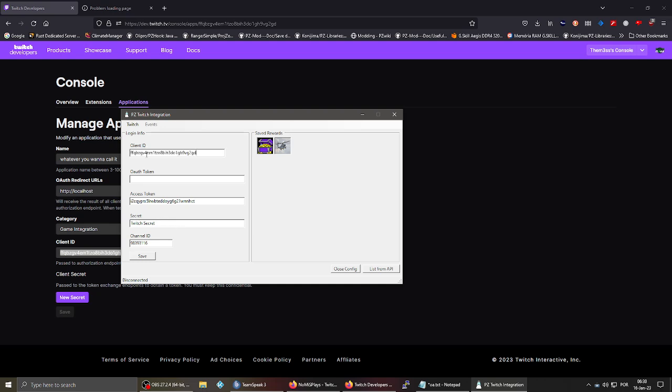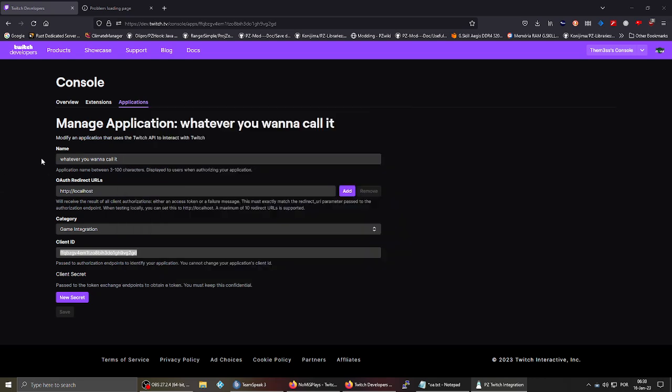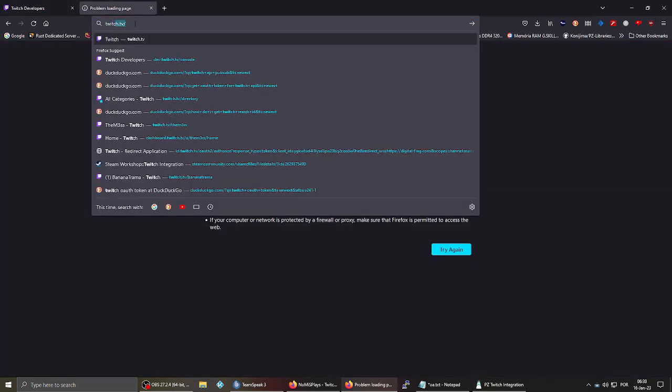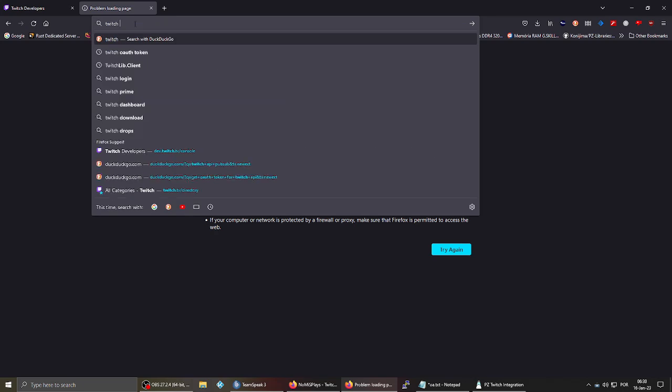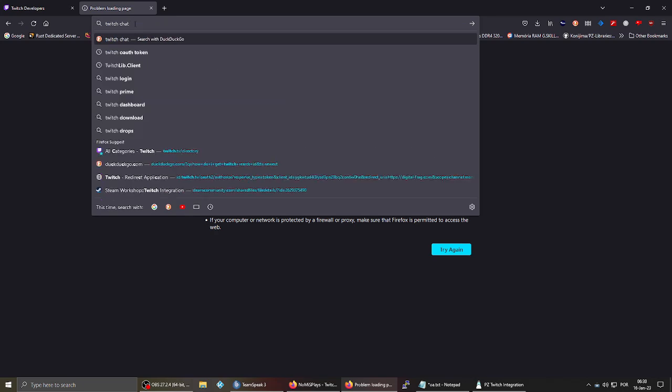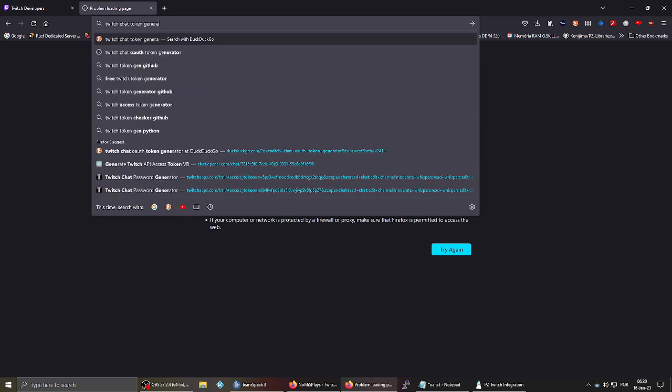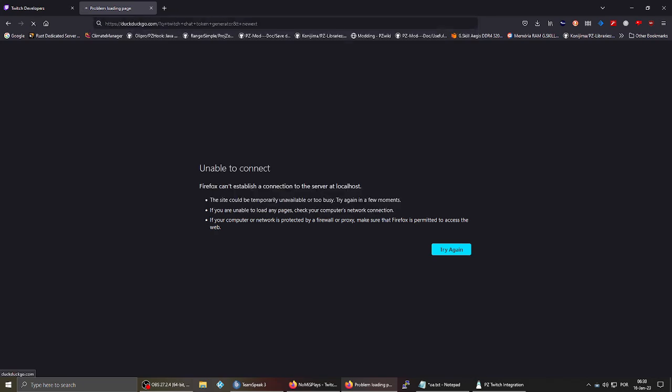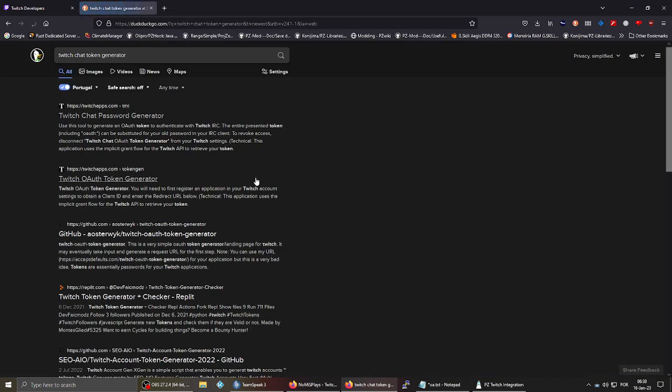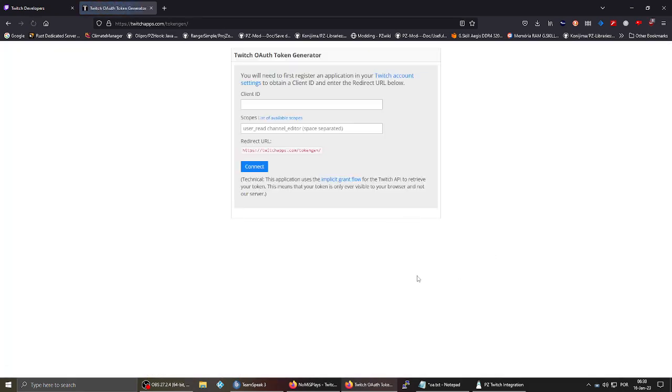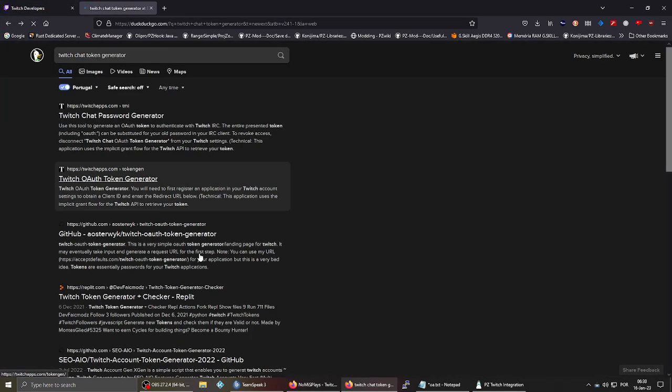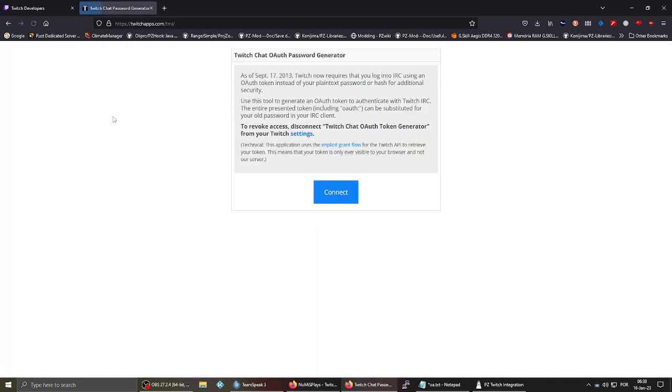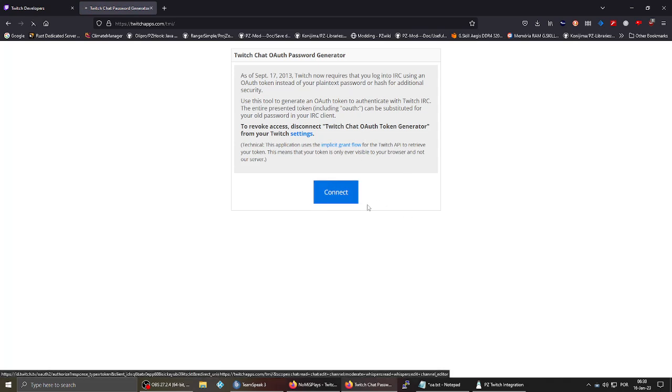There we go. And then you need the OAuth token. That's easy to get. Just type like Twitch chat token, something like that. And let's go. Yeah, let's go here.